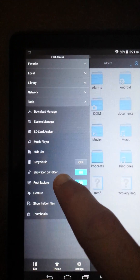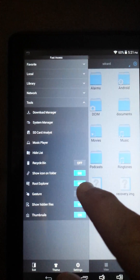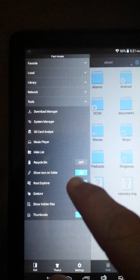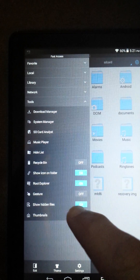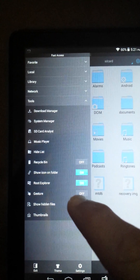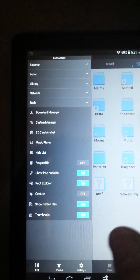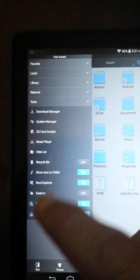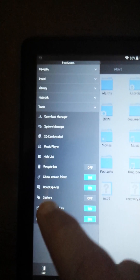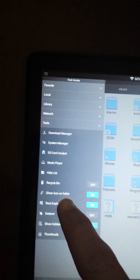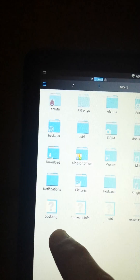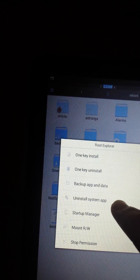Click Root Explorer on. Show Hidden Files on. I'll turn Jester off because it leaves a little bubble on there. Now hit Root Explorer and click Uninstall System App.